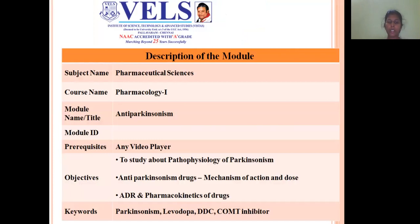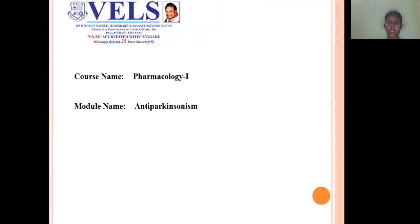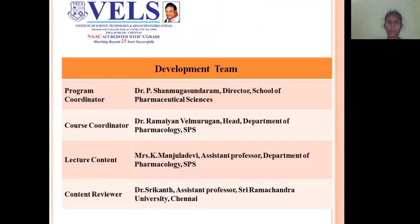The objective of this module is to study about the pathophysiology of Parkinsonism, and the mechanism of action including ADR and pharmacokinetics of antiparkinsonism drugs. The module name is Antiparkinsonism and the development team are as follows.